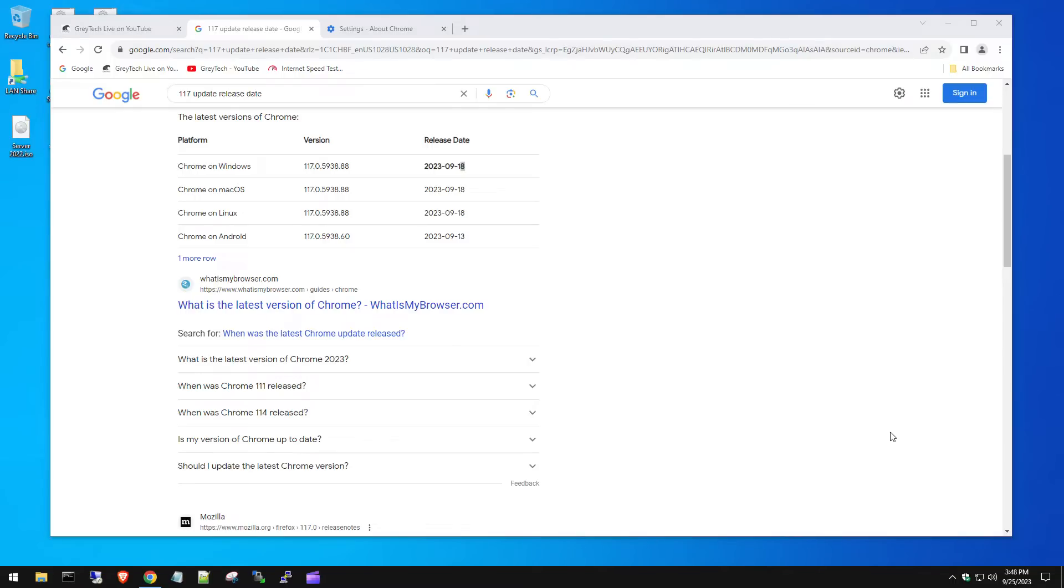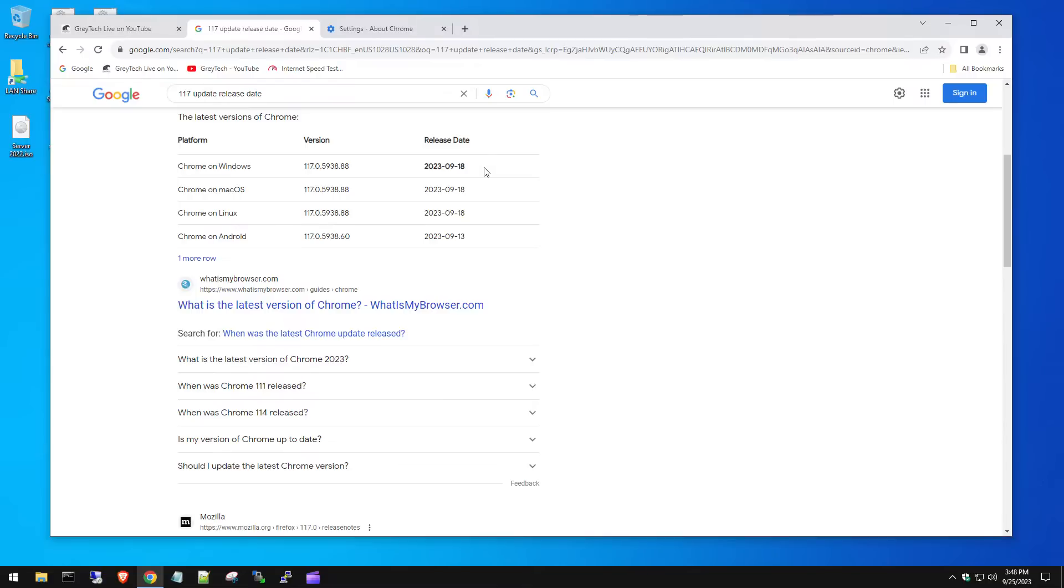Hey guys, welcome to the channel. Today we're going to be looking at how to remove the all bookmarks thing that had been added since the Google Chrome version 117 update, which was released not even 10 days ago.